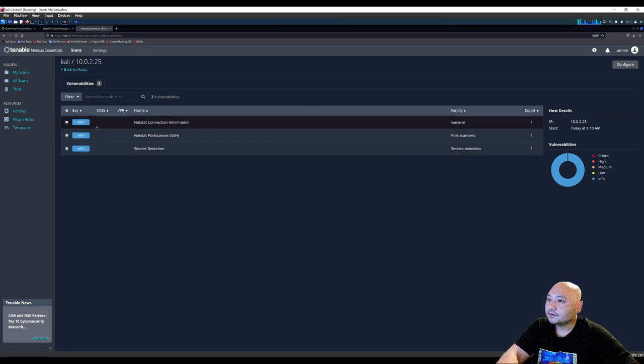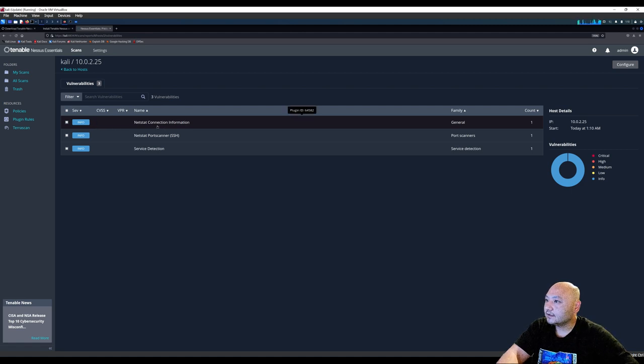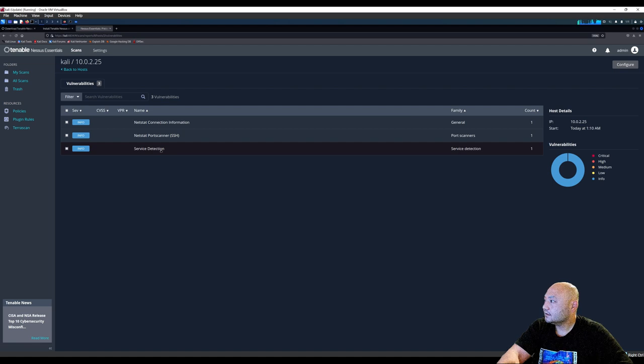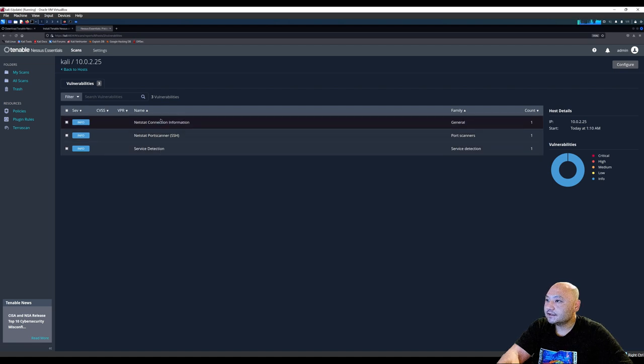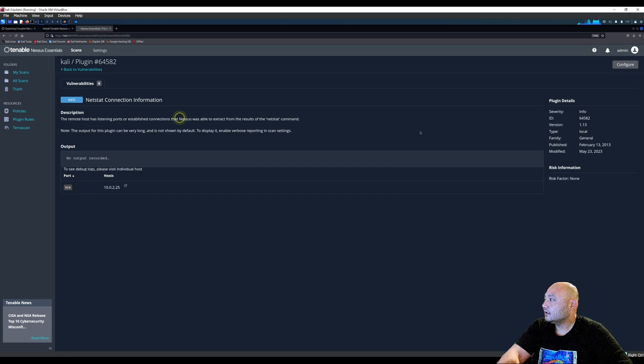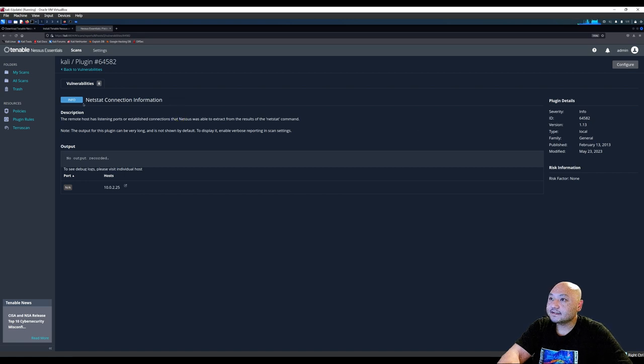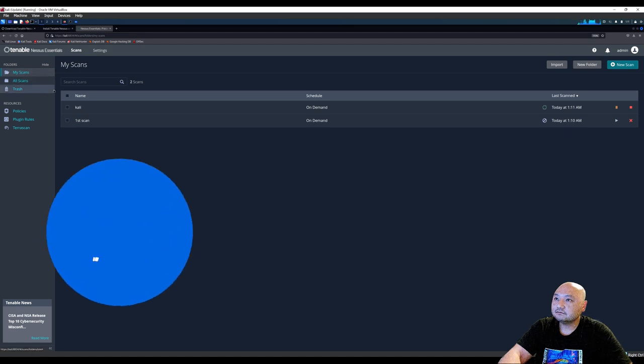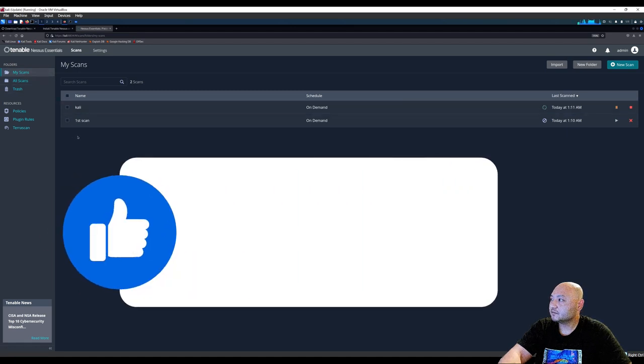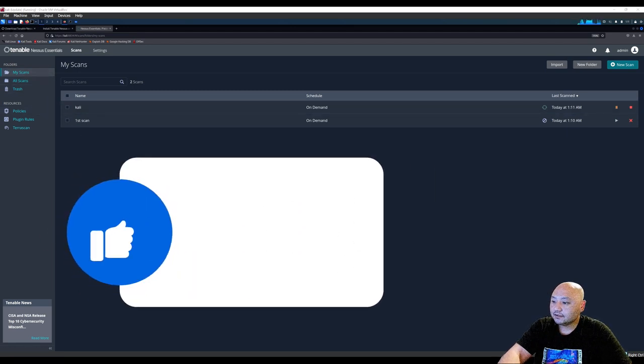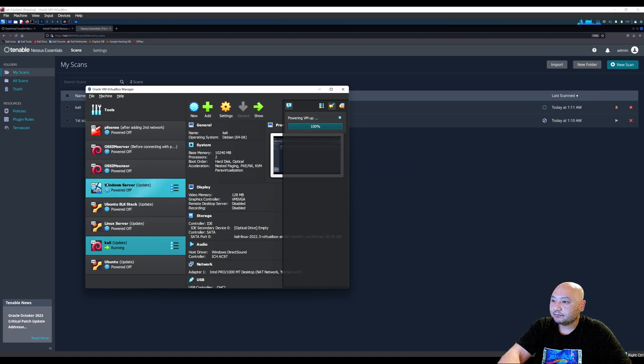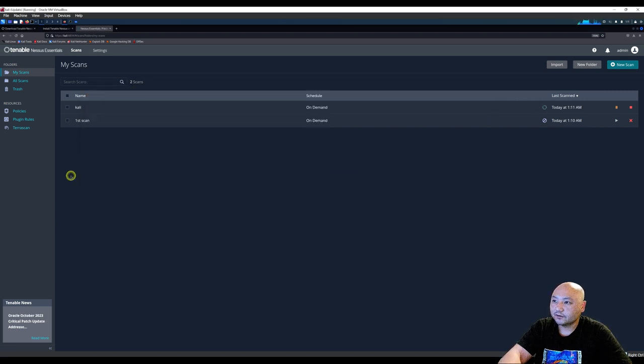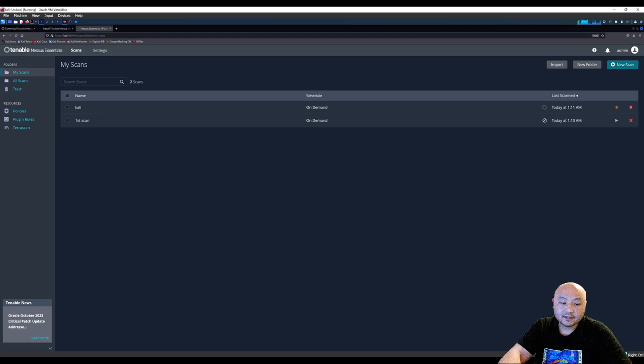So found three vulnerabilities. Nessus stat connection, service detection. Yeah, so that's literally it for Nessus scanning. I mean, once you have your other machine up and running, you can scan it all across the board, and then it'll put all the vulnerabilities in.